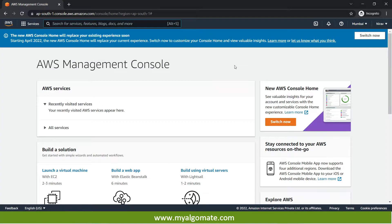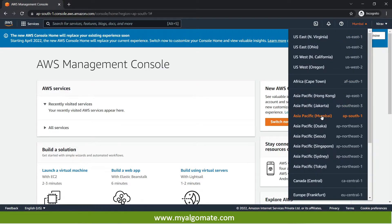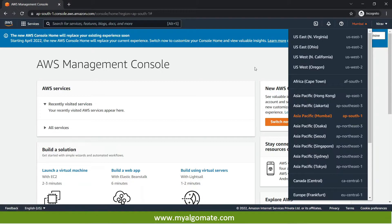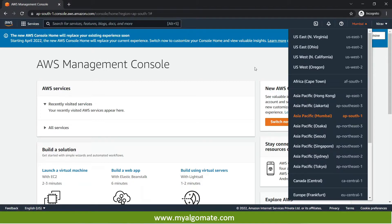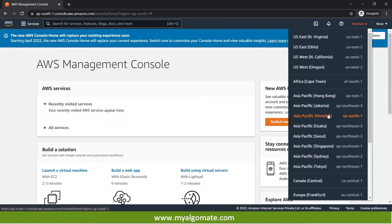Now once you are logged in make sure you select the correct region over here. So for India you will need to select Mumbai to have the best execution as we will need the local region of our country. We will be creating cloud machine in the Mumbai region. So after you logged in make sure you have selected Mumbai as the region.